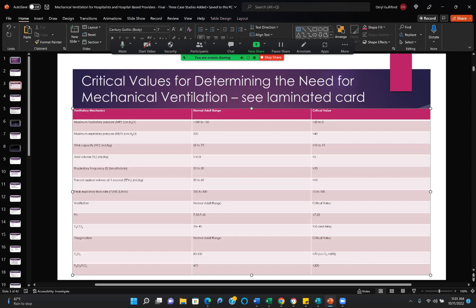The MAP — 40 is the crucial number. We want them to generate more than 40, and that will tell us effective cough. If their maximal expiratory pressure is less than 40, they may need to be mechanically ventilated. If the tidal volume is less than 10 to 15 milliliters per kilogram ideal body weight, consider ventilation. Tidal volume less than 5 milliliters per kilogram, respiratory rate greater than 35, forced expiratory volume in one second less than 10, peak expiratory flow rate less than 75 to 100.